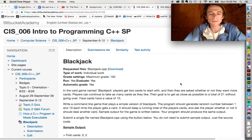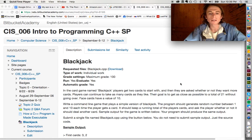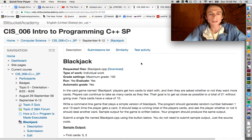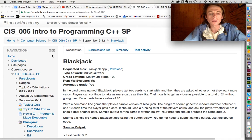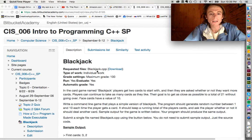LPS students, this is Michael. This is the first video I'm going to make, and in this video we're going to talk about your assignment for chapter three, which is to program blackjack.